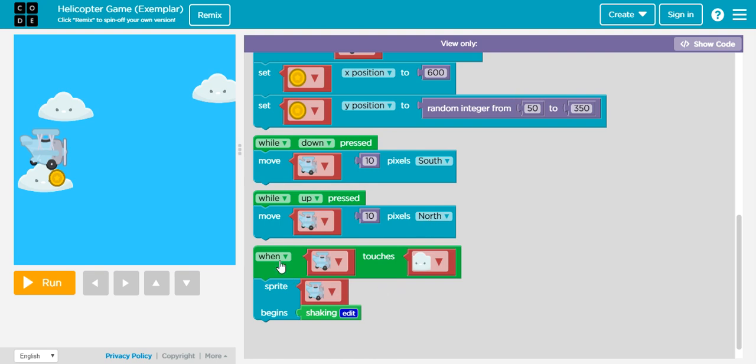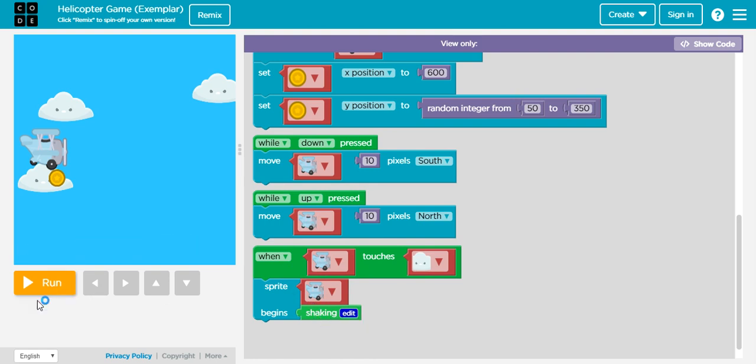When another condition, my airplane touches the cloud, then I have my sprite shaking with this behavior right here. So let's see what it actually does. I will click on run.